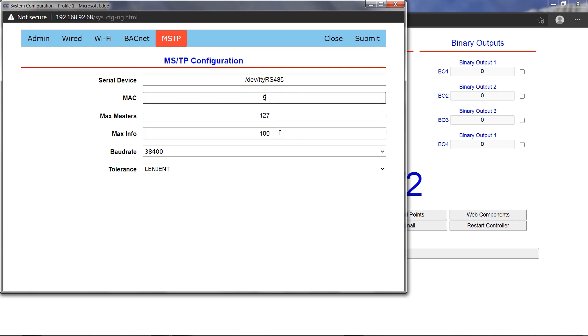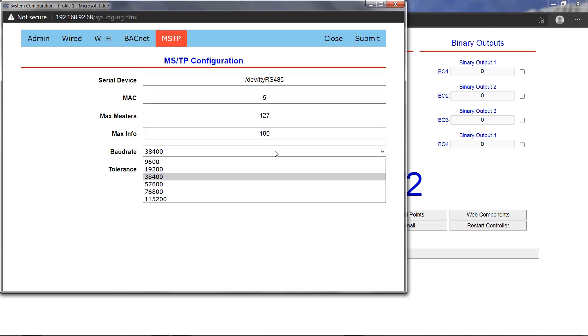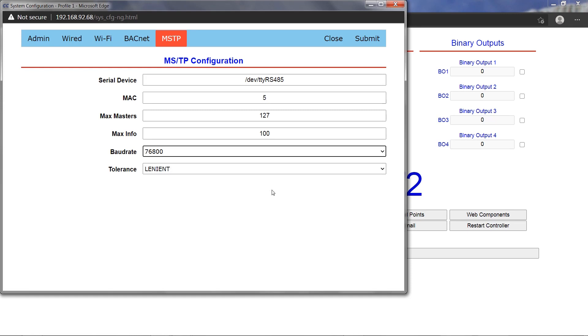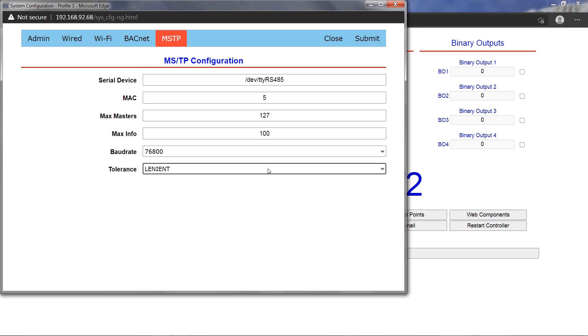The serial device field is pre-configured and does not need to be changed when the dongle is inserted into the USB port. The BASpy Edge MAC address can be set in the MAC field. The max master setting should be left at 127 unless configured otherwise on the BACnet MSTP network. Max info frames should be left at the default value of 100.